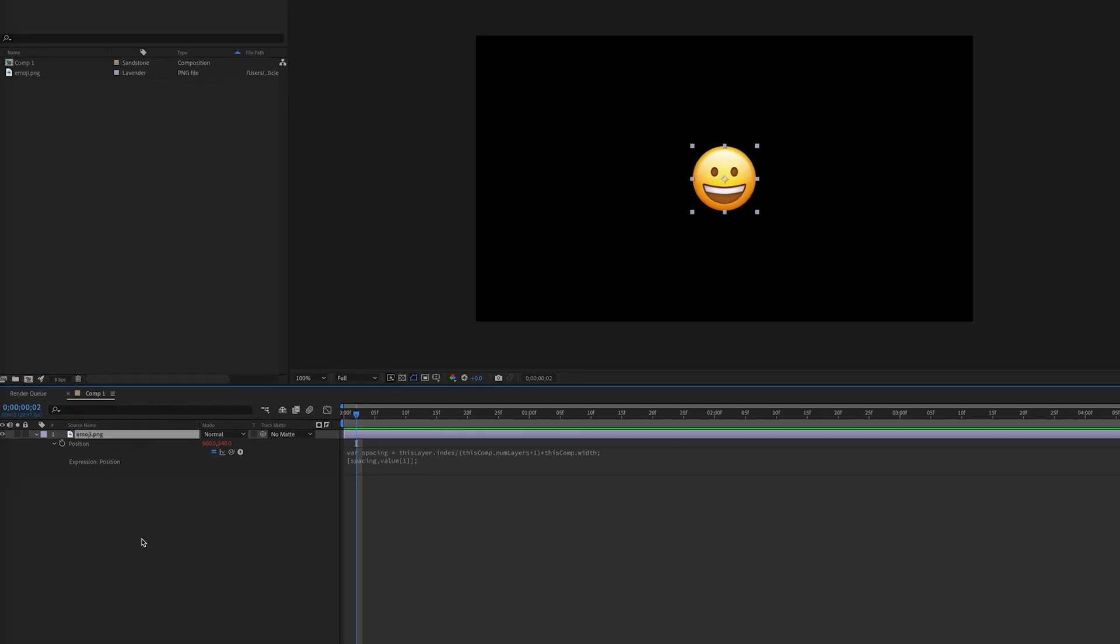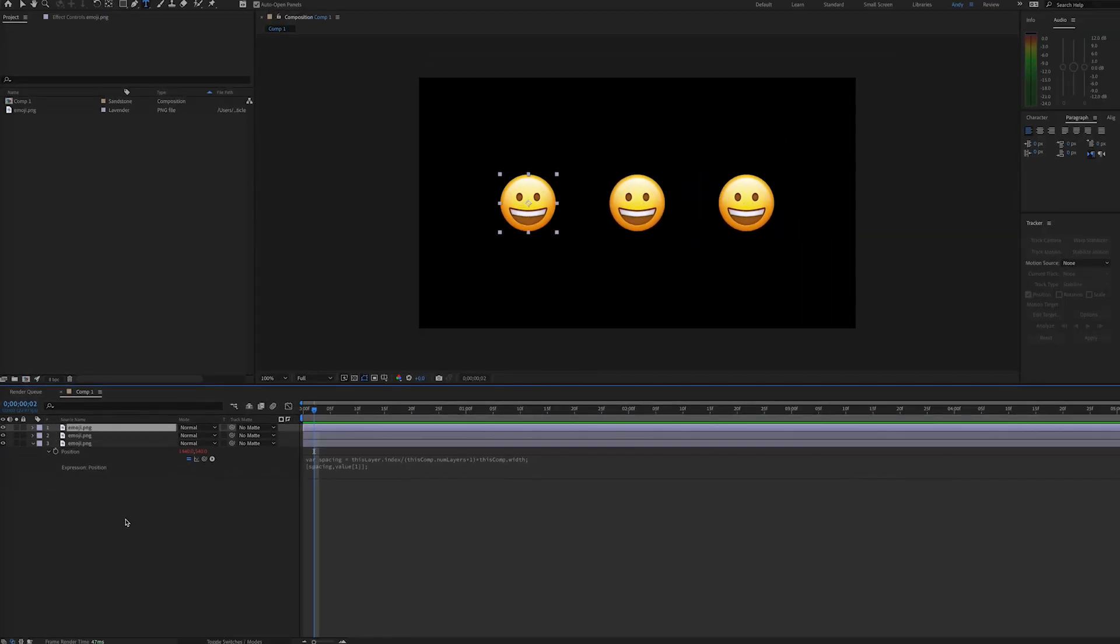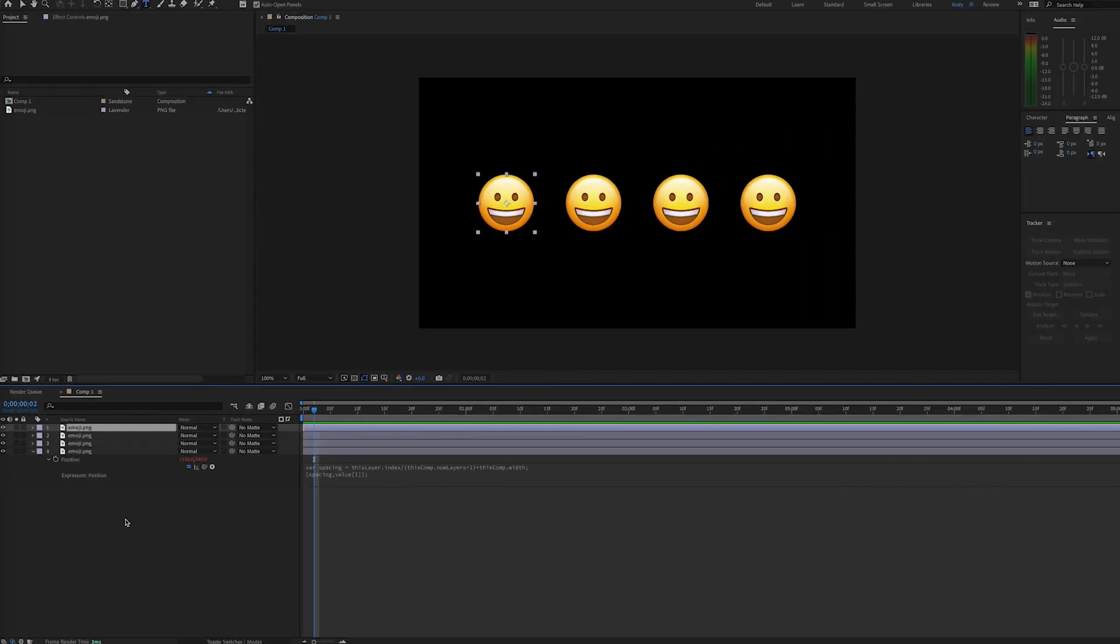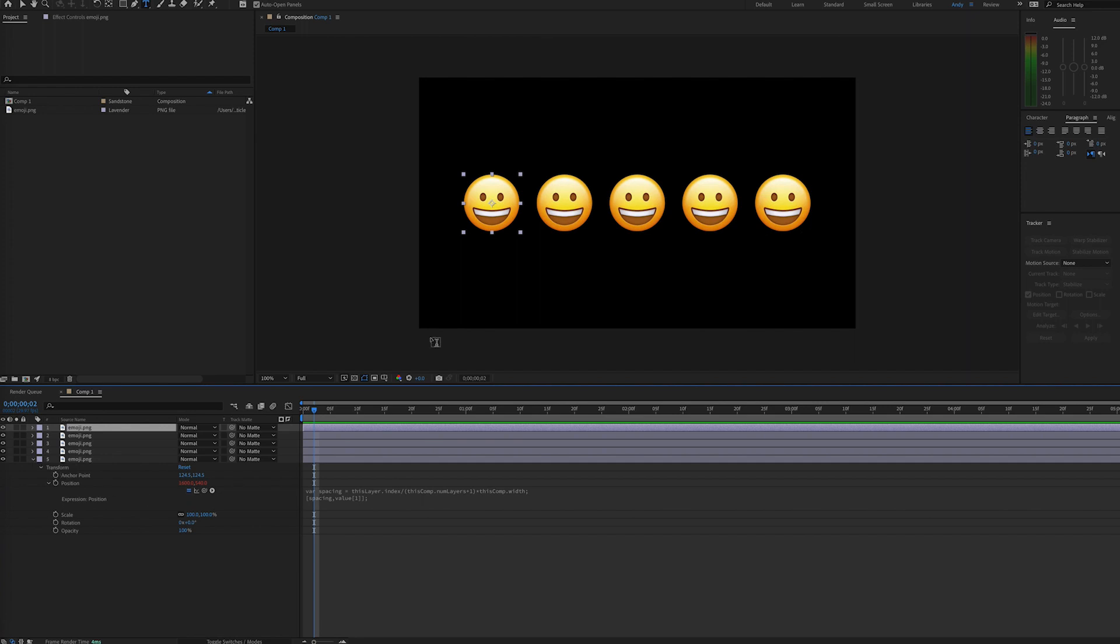So now if we duplicate the layer, we'll see that the spacing is automatically done for us. Now to use this expression, you would want to do this in a separate composition and bring it into your main composition because we are reading the index number.